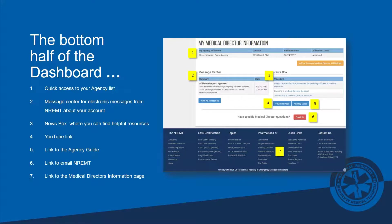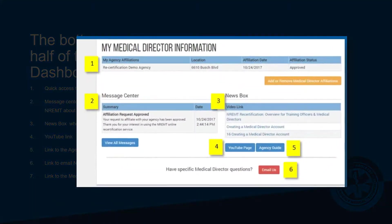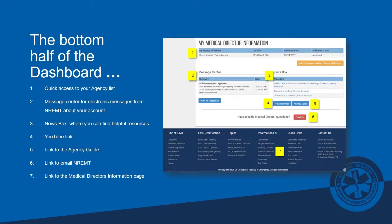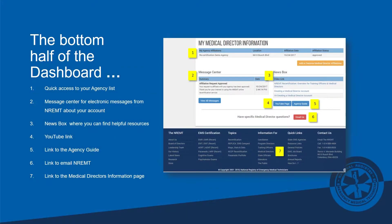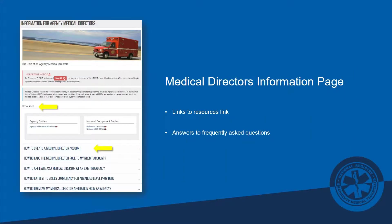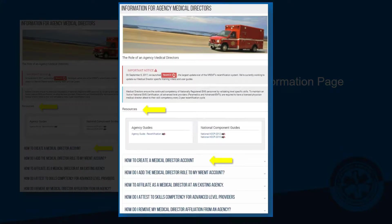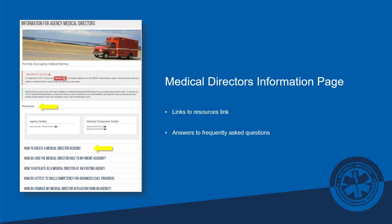The bottom half of your dashboard has a lot of useful information: access to your full agency list, a message center with important communications from National Registry, a news box, a YouTube link page, a link to the agency guide, and a button to email EDMED here at National Registry. At the bottom of every page on the Registry's website is a blue ribbon with helpful links, including resources for medical directors — how to create an account, how to add a medical director role to an existing account, and answers to the most popular questions.